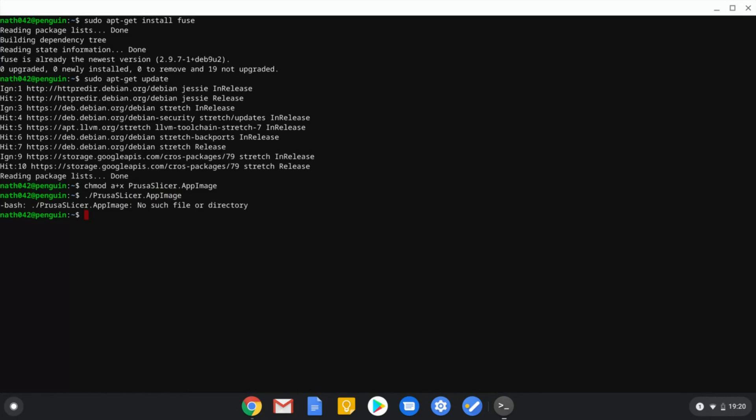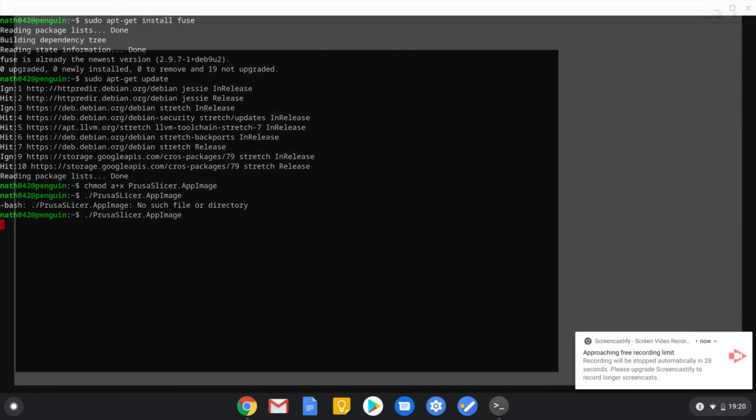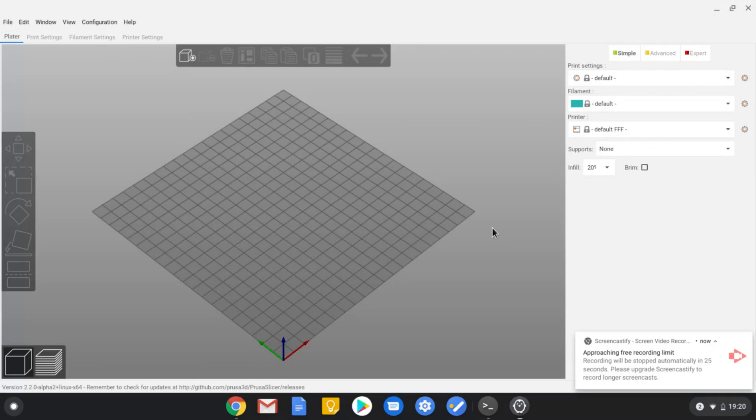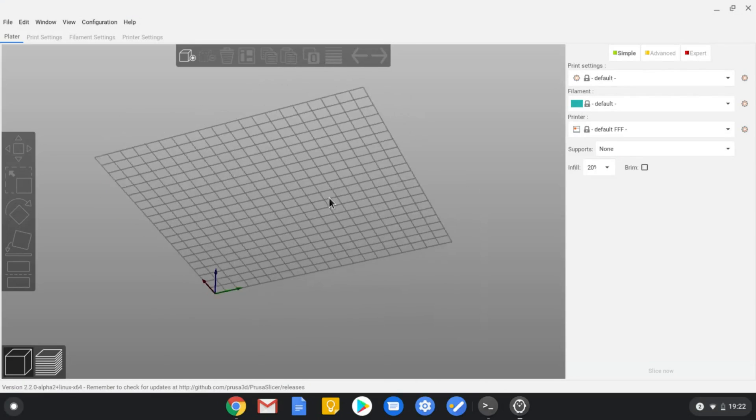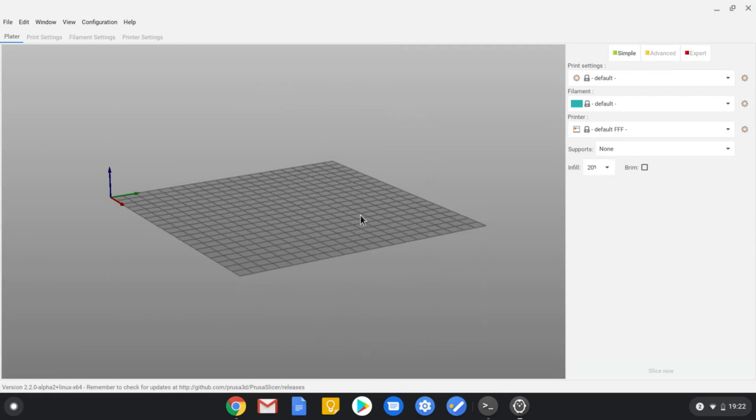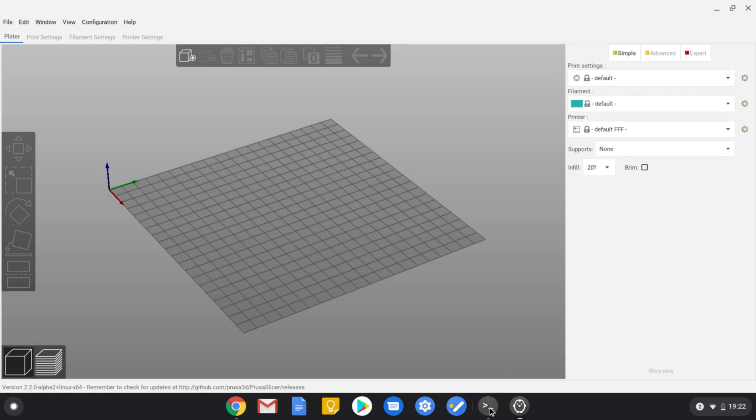Obviously I put the L in there instead, but once that's done you press enter and now we have PrusaSlicer open on a Chromebook. Now that's pretty good and maybe there's a couple of issues graphically but other than that it does seem to run fairly well.